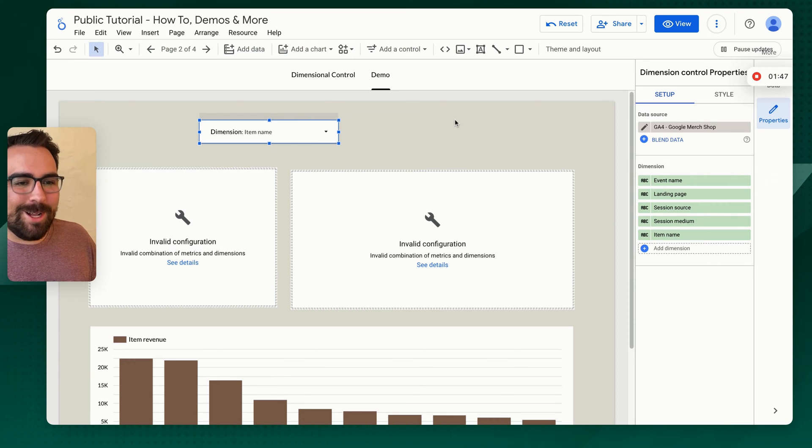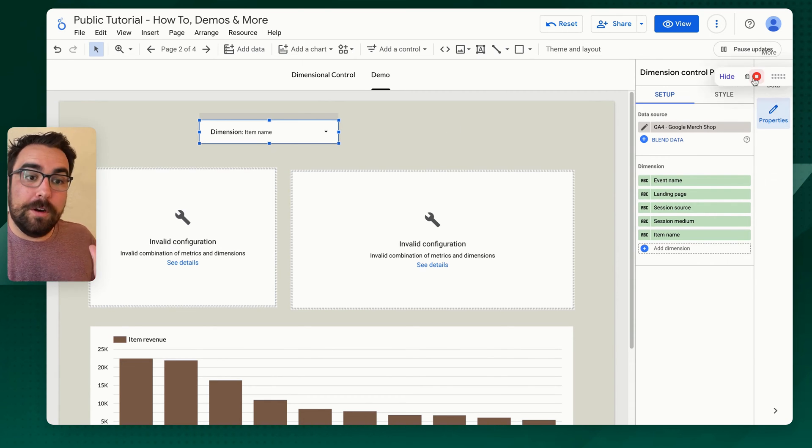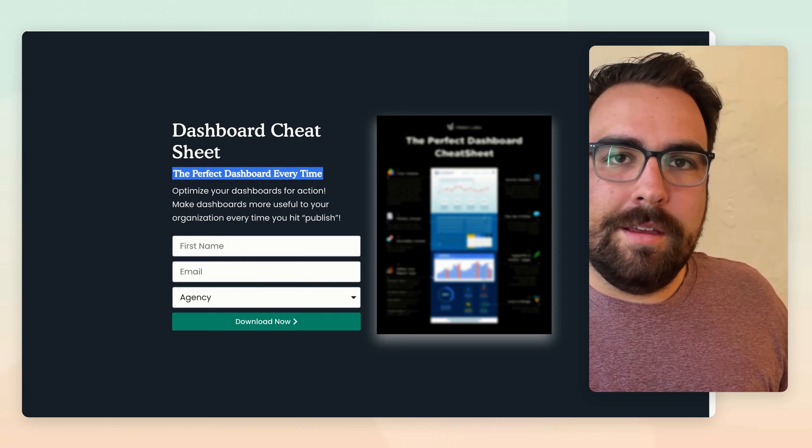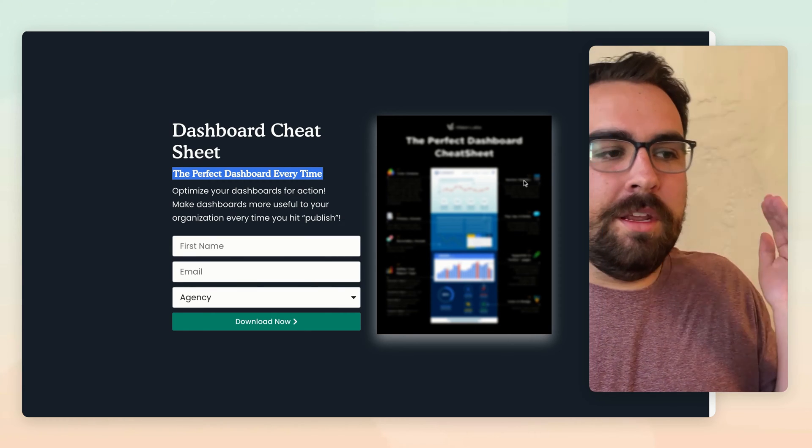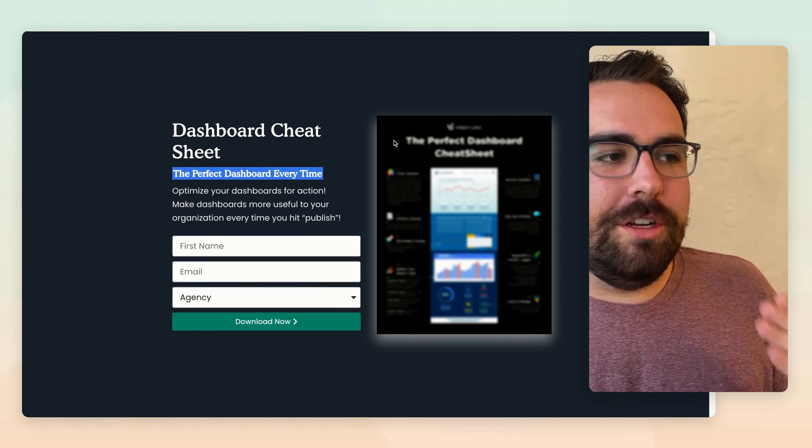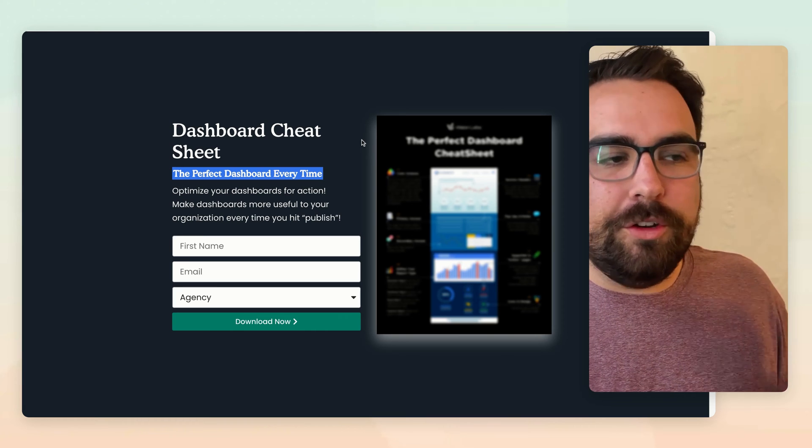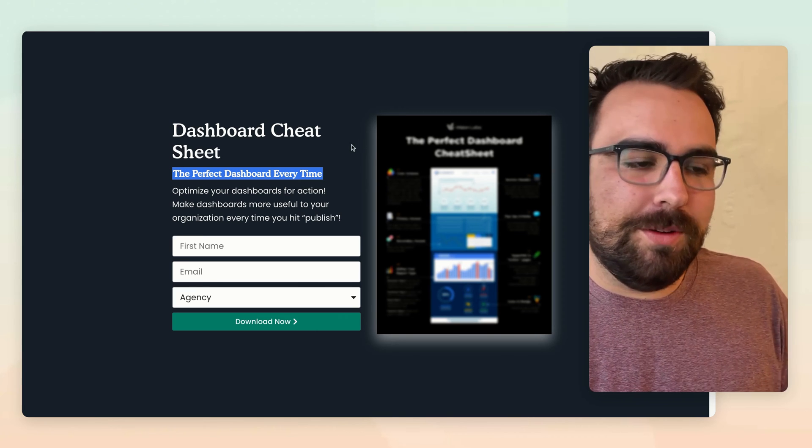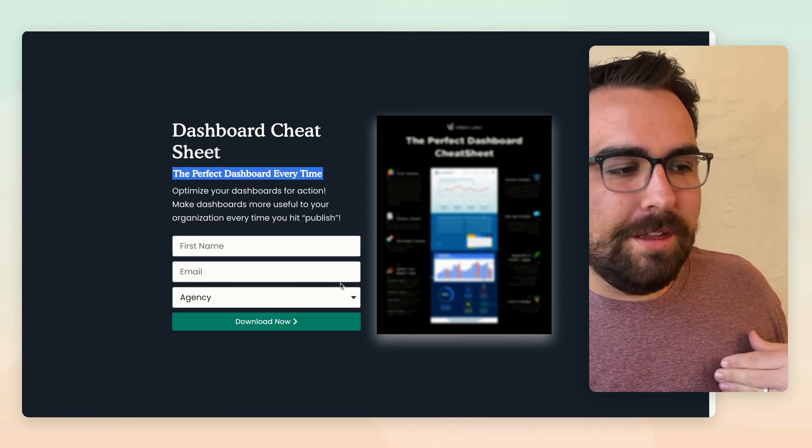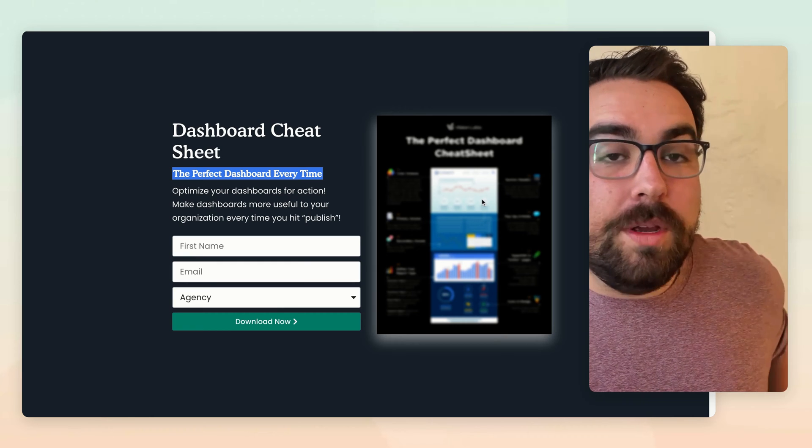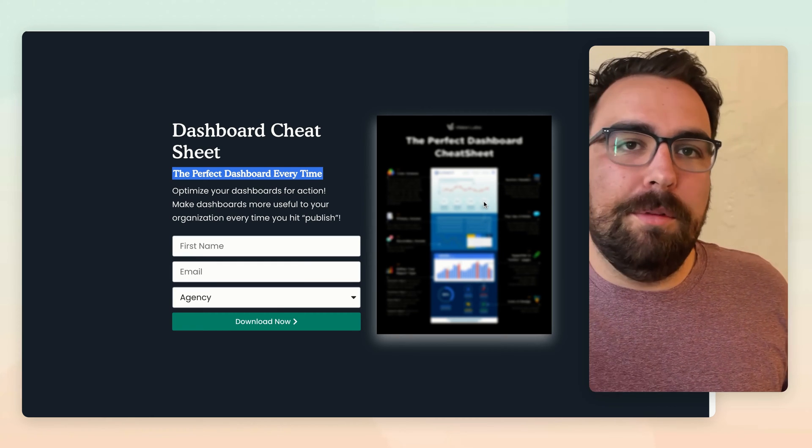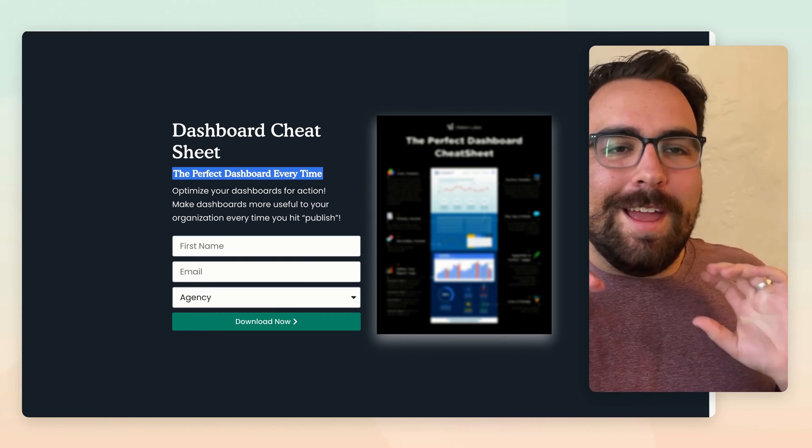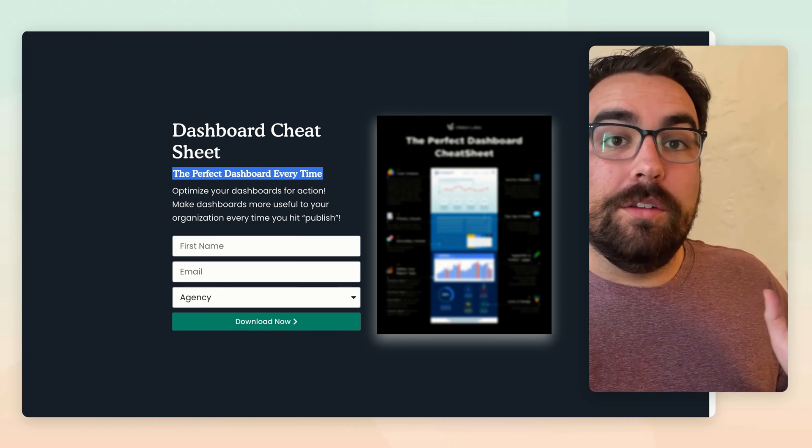Now let's talk about how you can actually apply this. But first, if you have not yet downloaded the perfect dashboard cheat sheet, do so visionlabs.com forward slash YouTube, and you can grab this, put your name, email, and what you are here. And you get this cheat sheet along with the eight optimization points, and you can even create a free account if you want to.